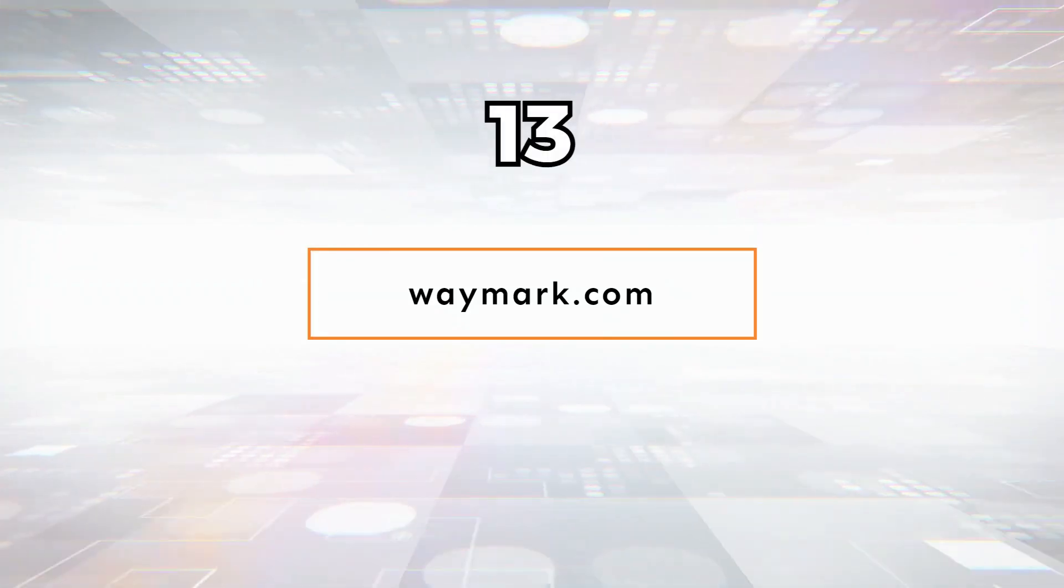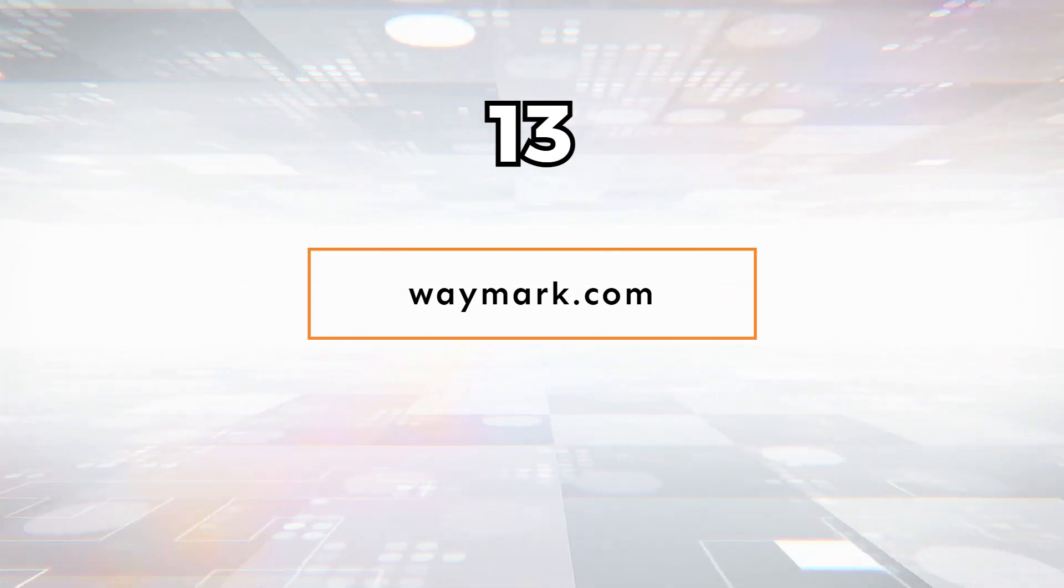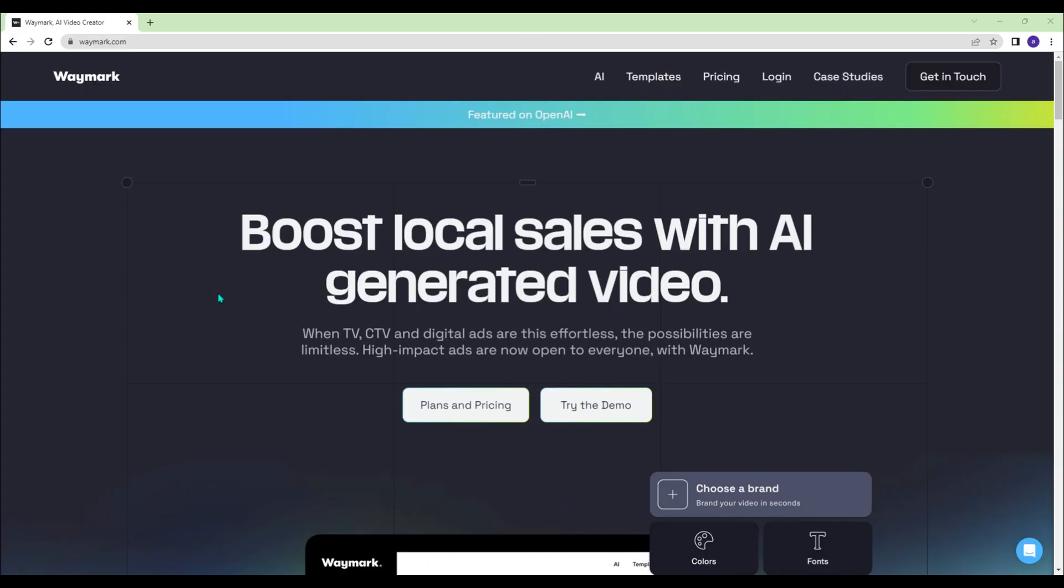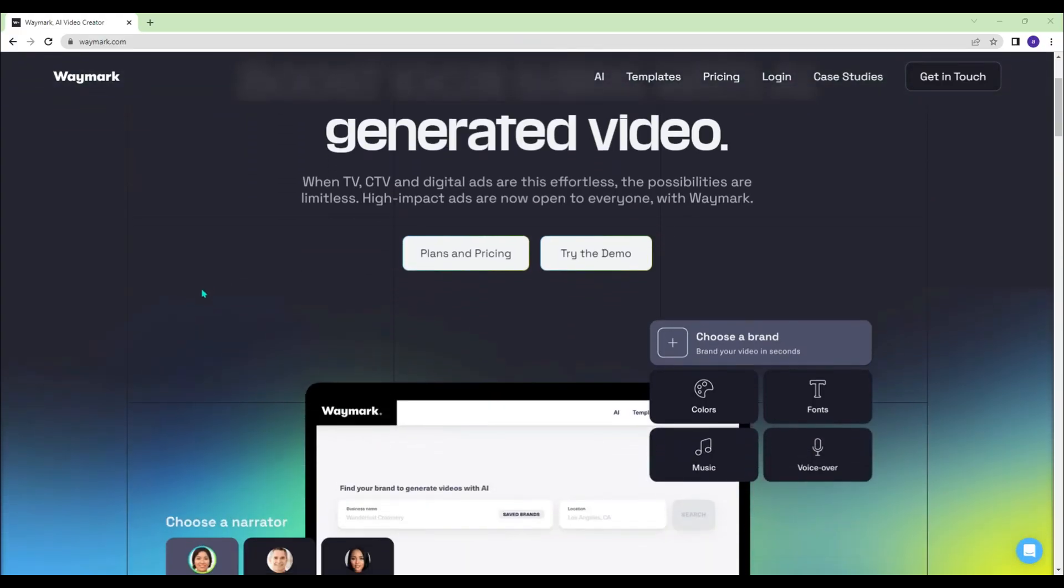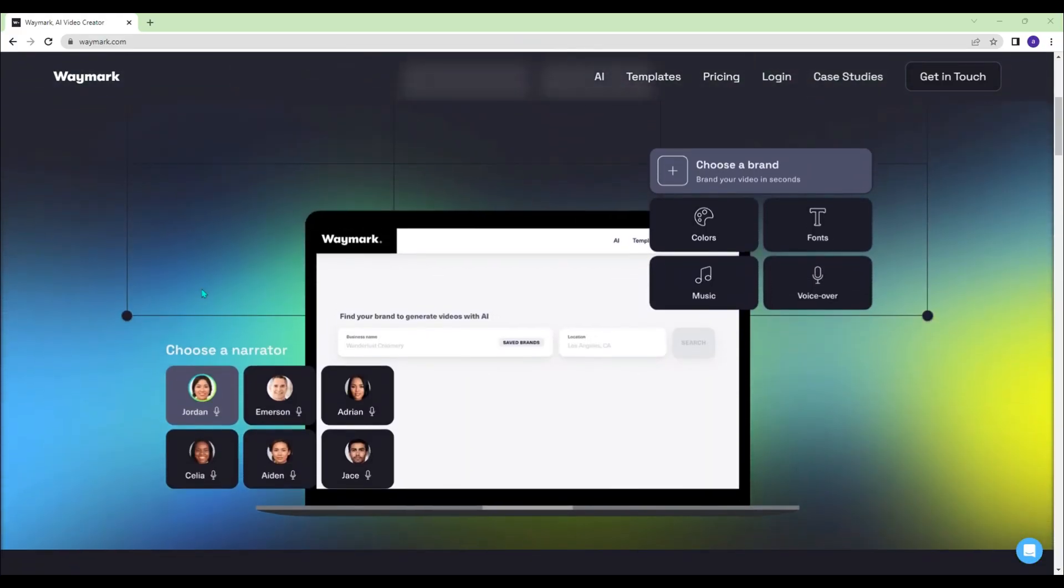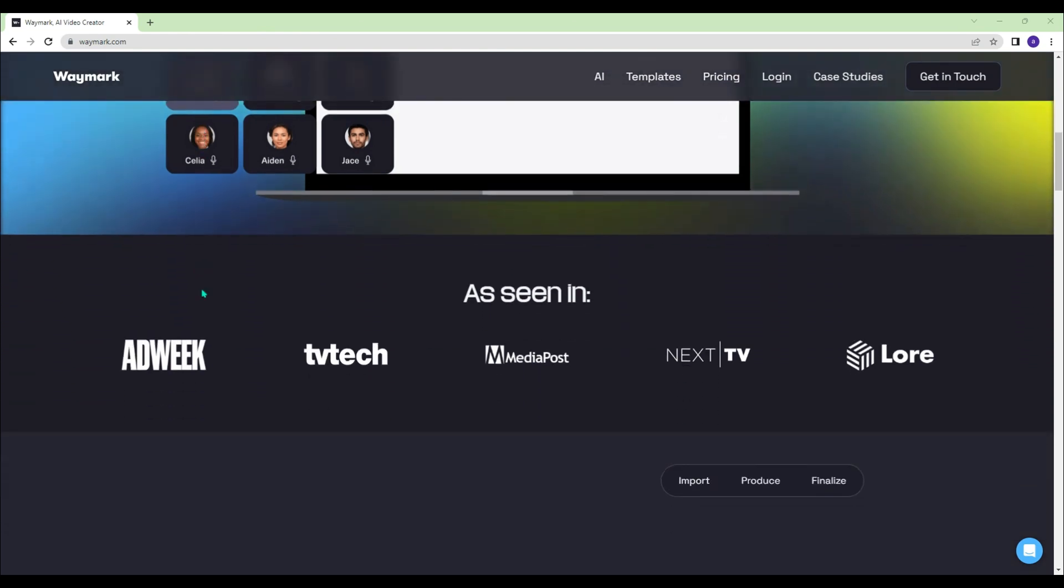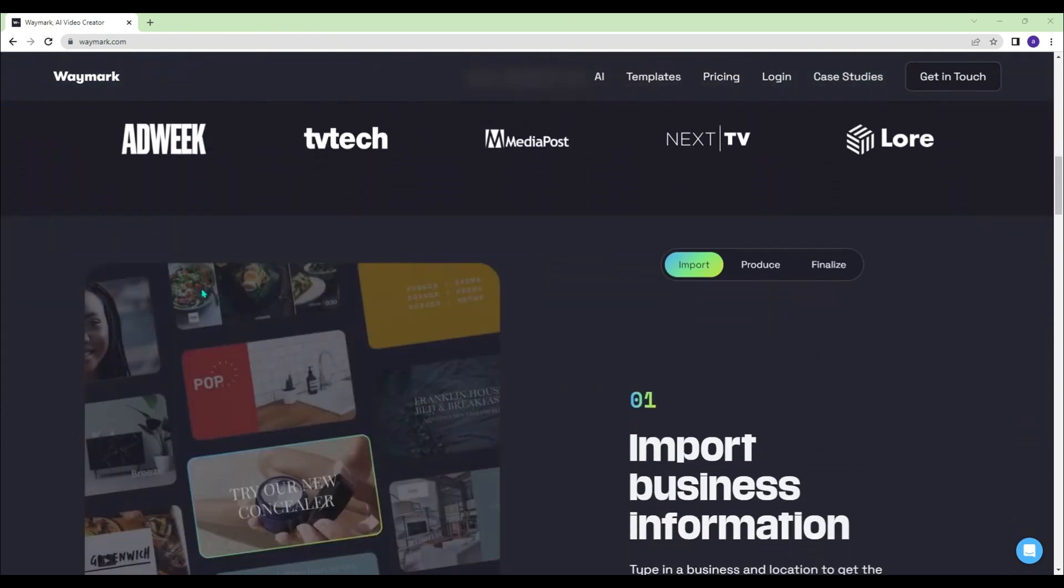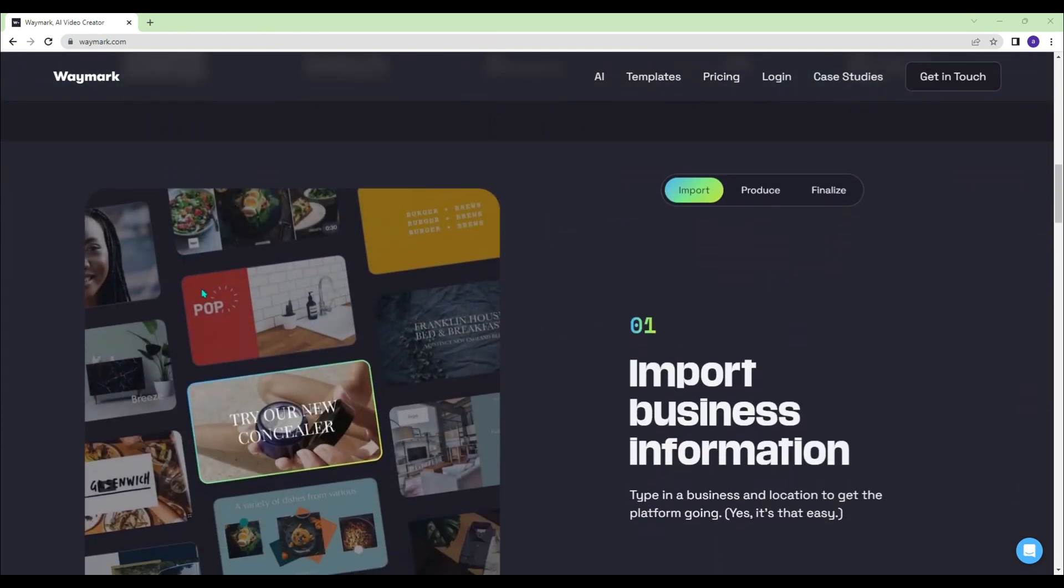Waymark.com - Type in a business and location to get the platform going, and AI automatically produces your video.